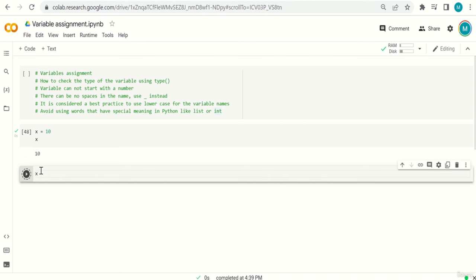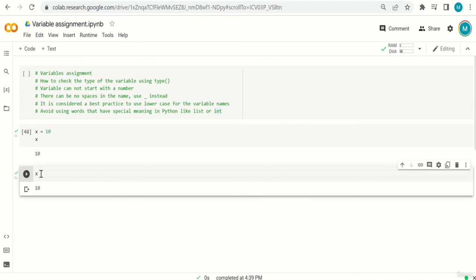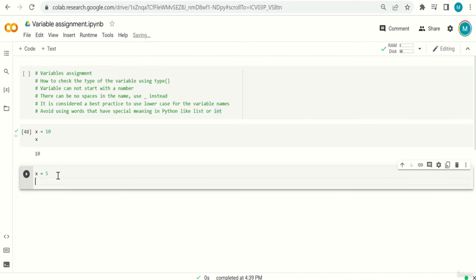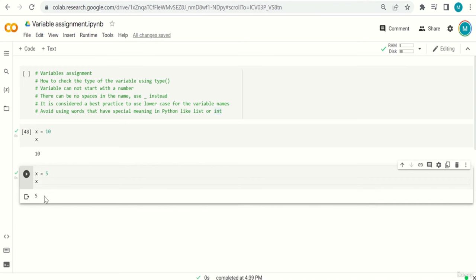If I type x and run the code, it gives me the value 10. I can also reassign: print x — it's 10. Then I say x = 5, and print x again — the answer is 5. I assigned x to 10 but then changed my mind and said x equals 5. This is called reassignment of variables, and it's totally fine in Python.